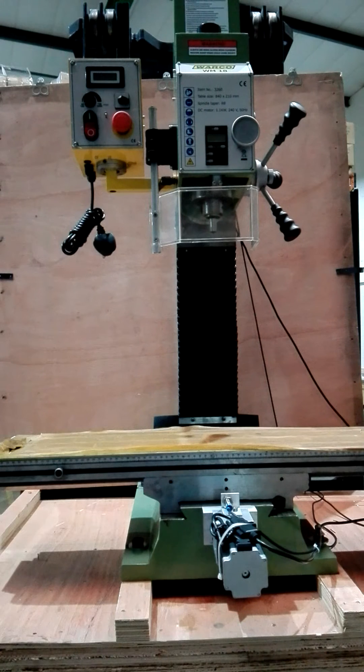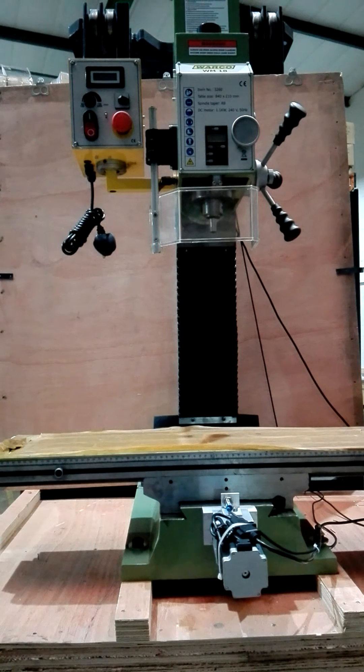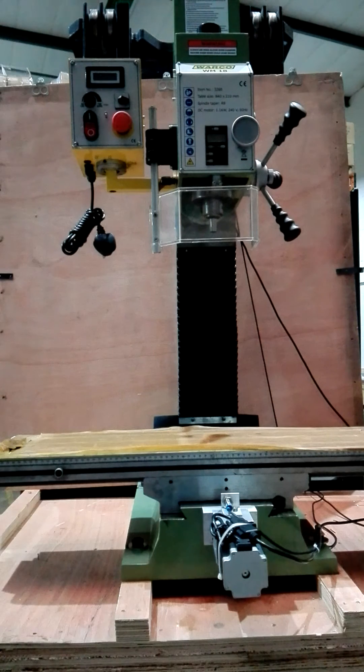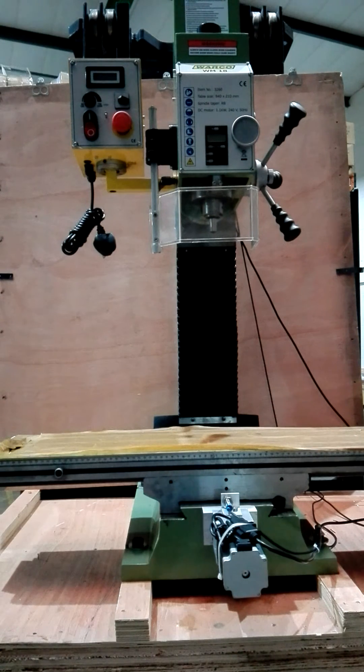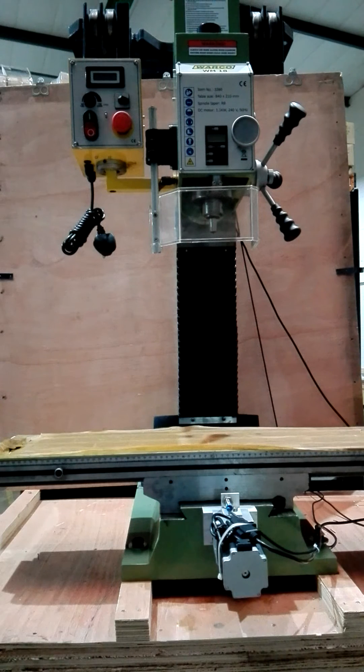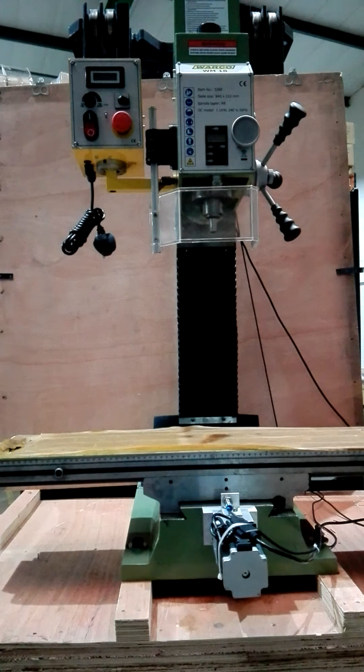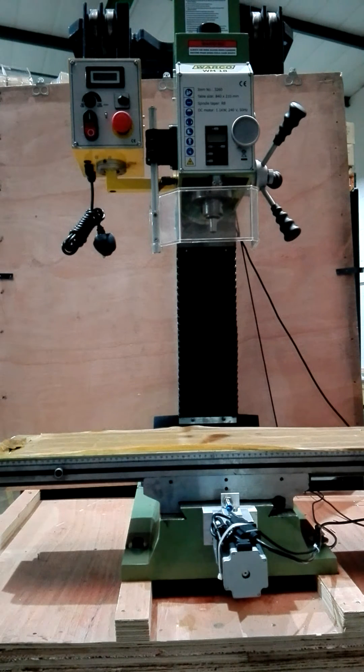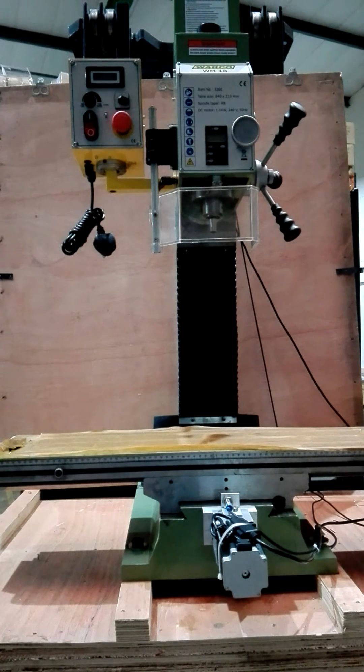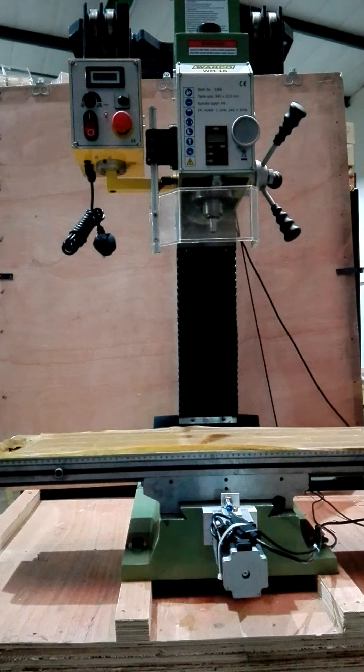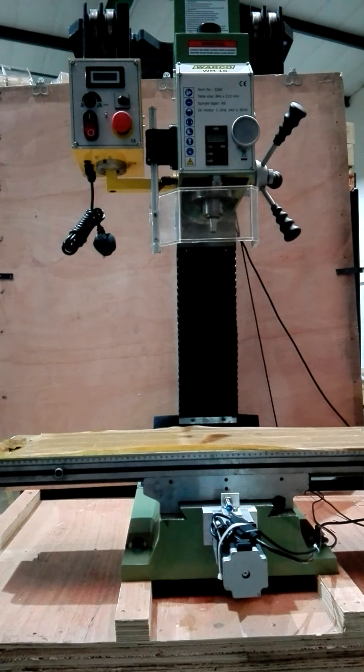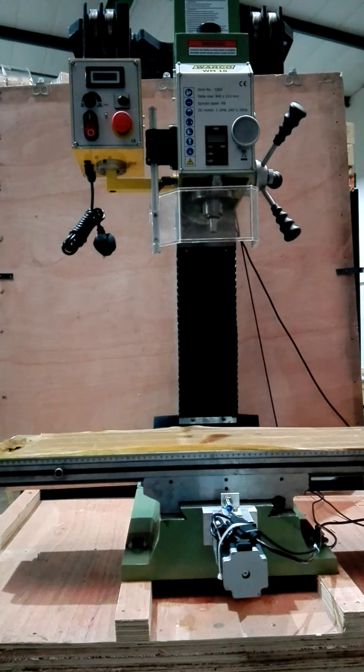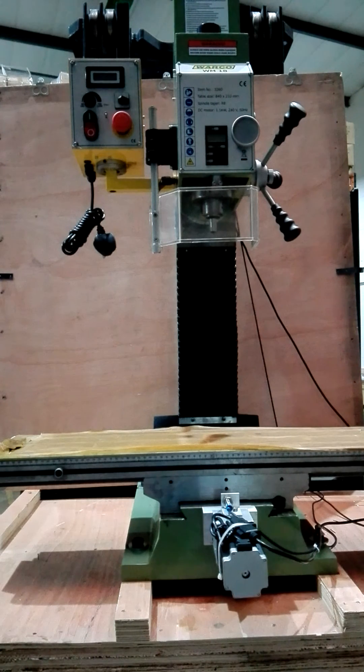What we're going to do now is just quickly do a homing sequence. This is a double homing, so in other words, it comes in at a reasonable speed, backs off, and then comes in at a very slow, predetermined speed, so we get a very accurate reference.